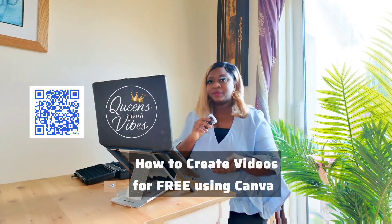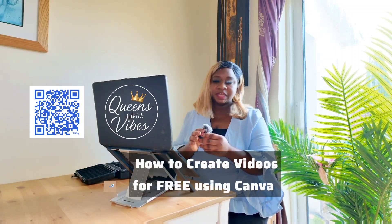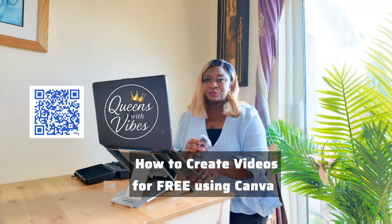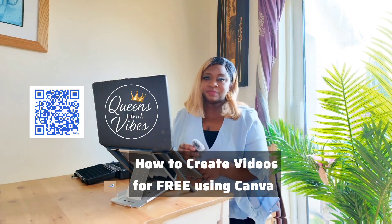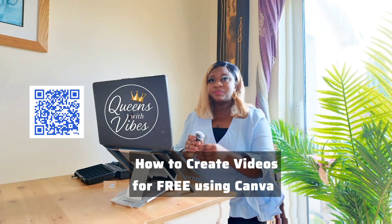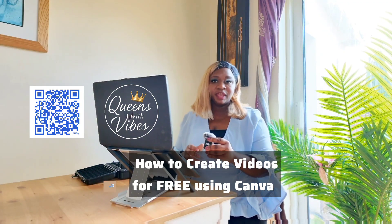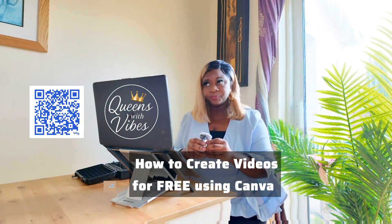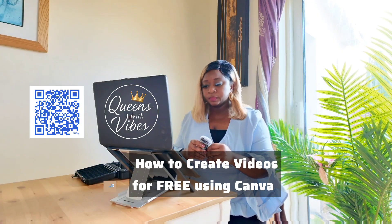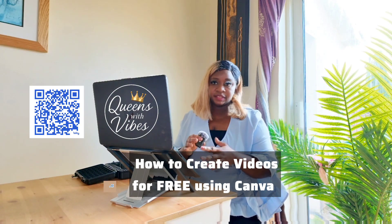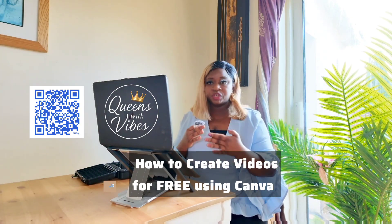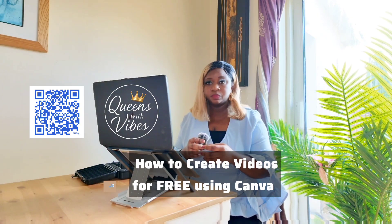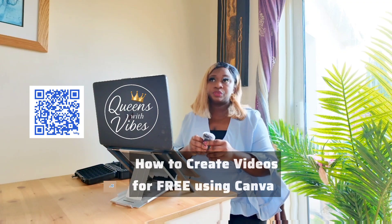If you ever wanted to create your own videos but thought it was too complicated or too expensive, I got you. It might not be as tedious as you think. Watch this tutorial till the end because I'm about to show you how to make professional looking videos completely free using Canva.